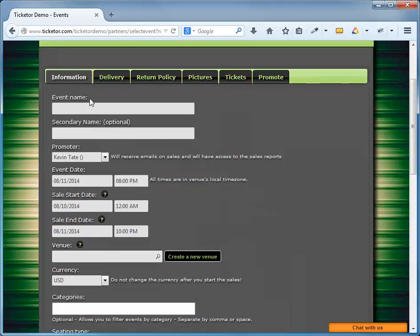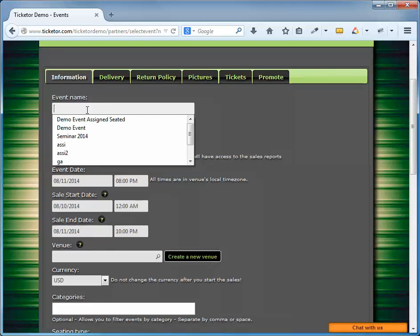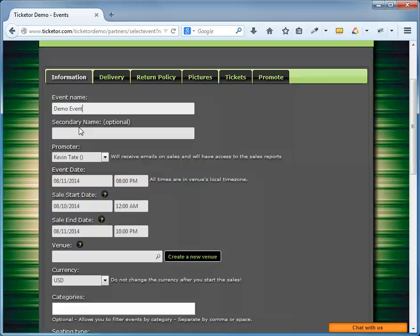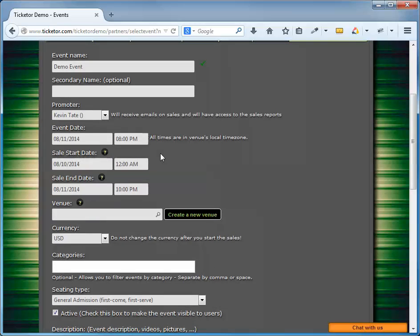We should fill out the event name. There is an optional secondary name that goes on the second line. We have to select the Promoter. The Promoter is the person who owns the event. He or she will get an email on every sale and have access to the sales reports for the event. If there's somebody besides you, the administrator, who needs access to this data, you need to introduce them as a Promoter. By default, you are the only Promoter in the system.